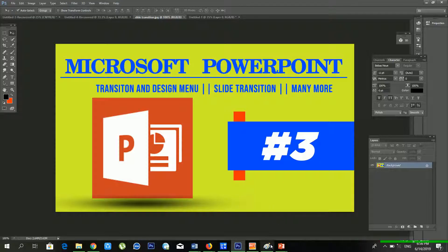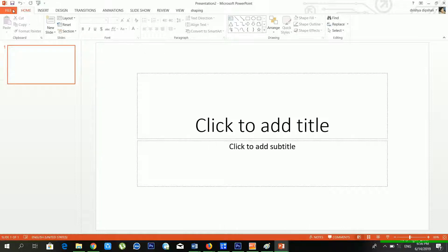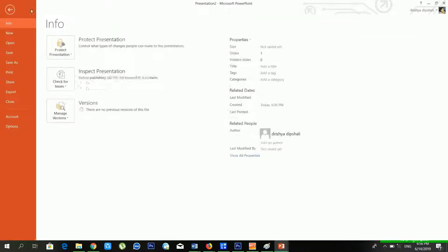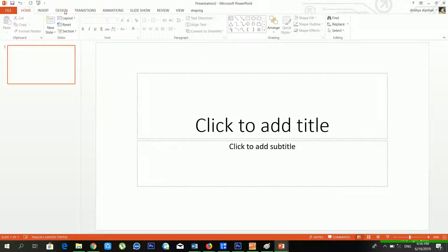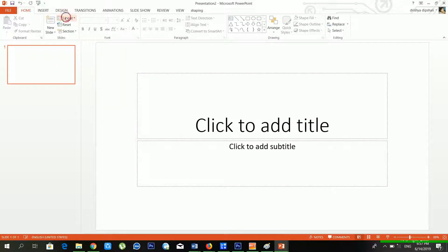Yesterday we discussed the File, Home, Insert, Design, and Transition menus. Today we will discuss the Animation menu. If you have any confusion about my previous videos, you can ask me in the comment section. Without any delay, let's begin.